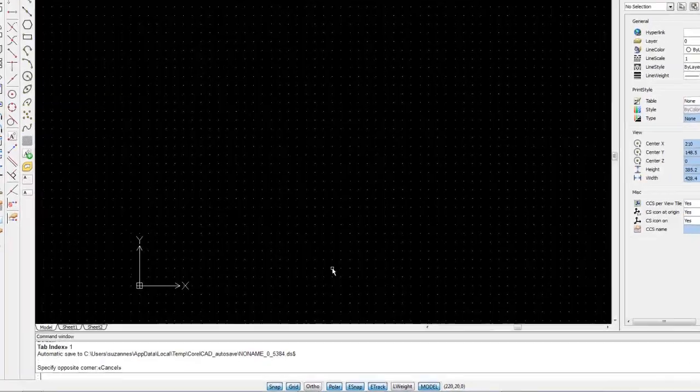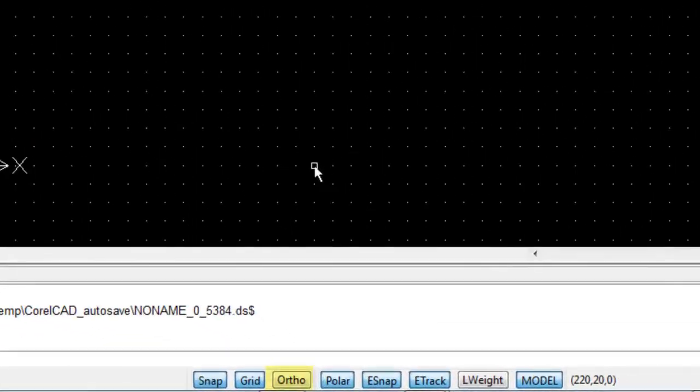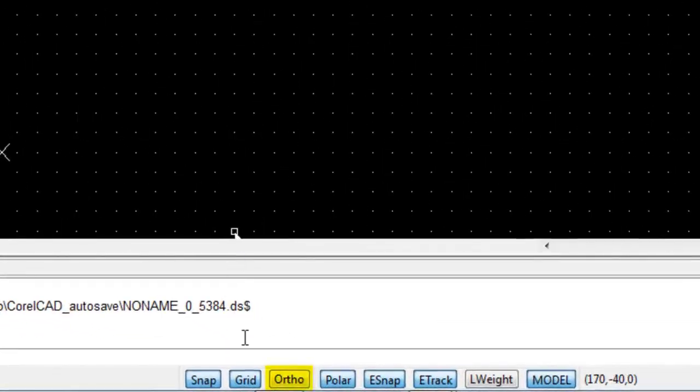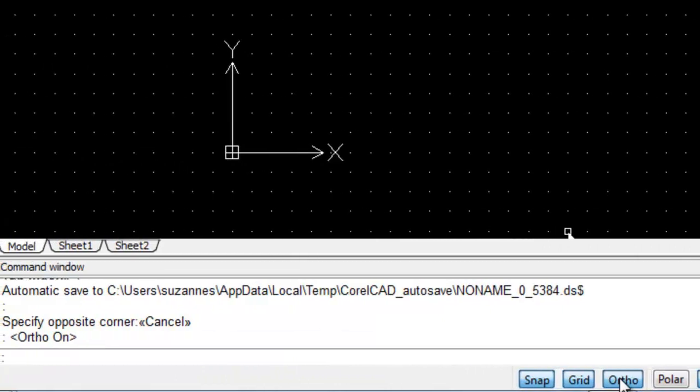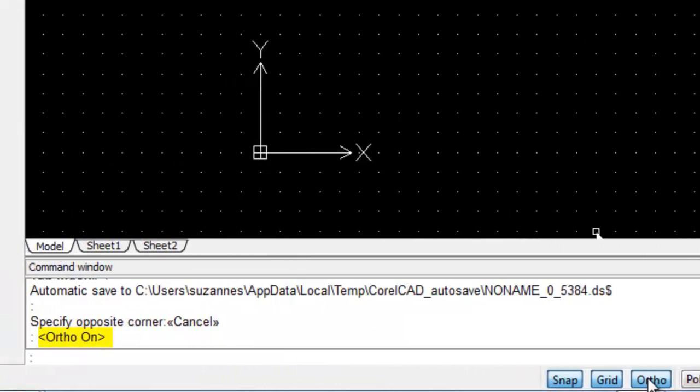To turn on Orthographic mode, just click on the Author button, and this button has no options. It only gives you the option to move vertically and horizontally.